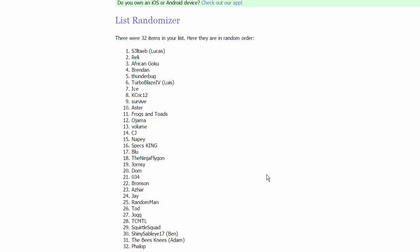Following that up we have in group 4 volume CJ, Choice CJ, Nape, and Specs King.